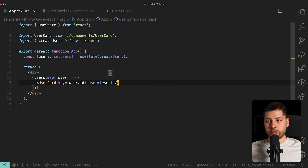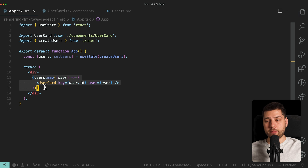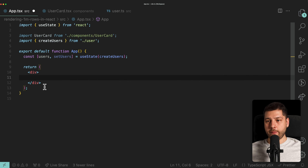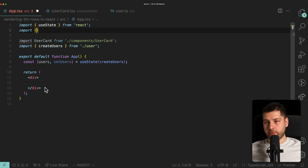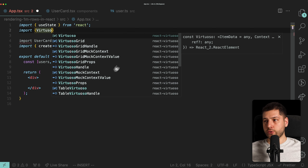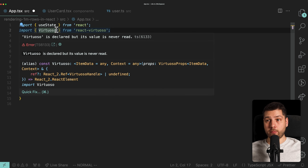Then we're going to go into our code and start making some changes. The first change is to remove all of these users because now we're going to be using Virtuoso to render them. We'll remove the mapping, and at the top we're going to import Virtuoso from react-virtuoso. React Virtuoso gives you access to more components than just Virtuoso, which we'll look at a little later in this video.